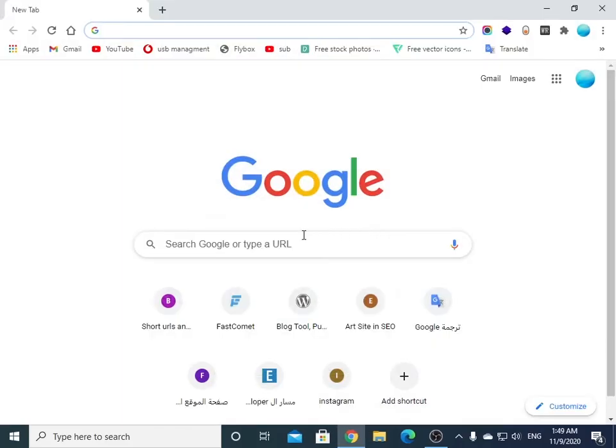Now Google Chrome is up. That was it. See you in the next video.